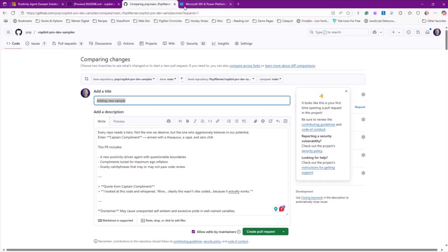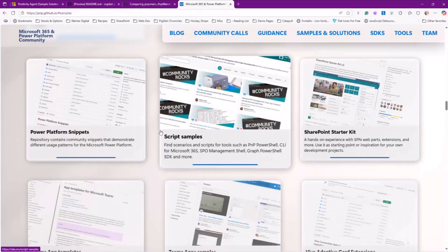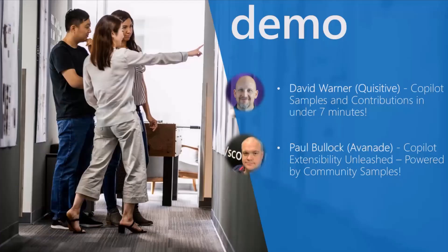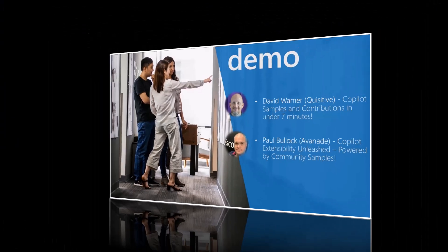So go get involved, go to community.ms. Let me hand it back to Hugo. We're going to get into a little bit more detail on some of those copilot pro dev samples. Hugo, back to you.